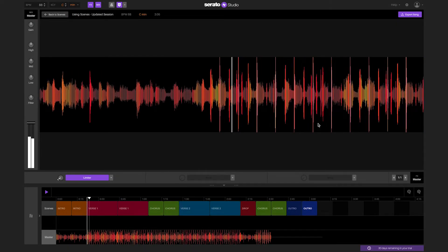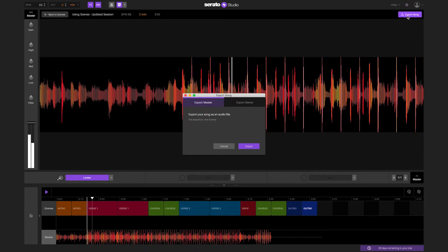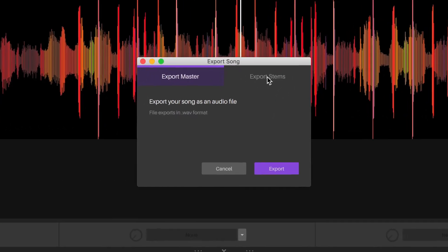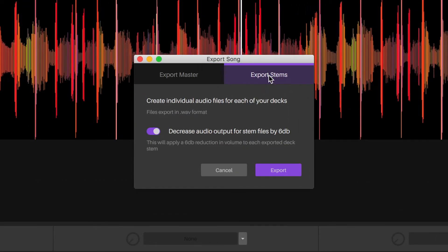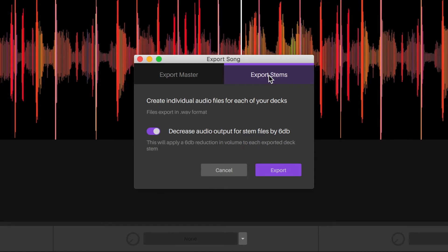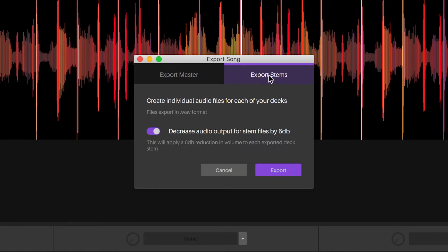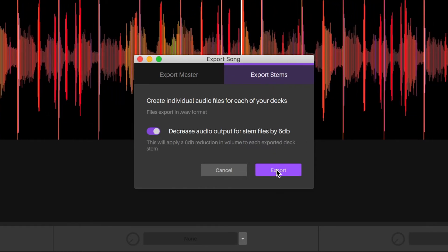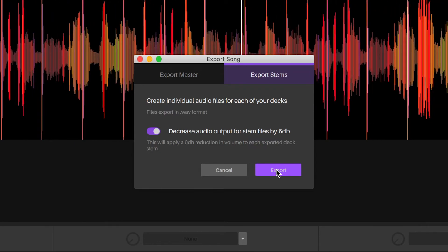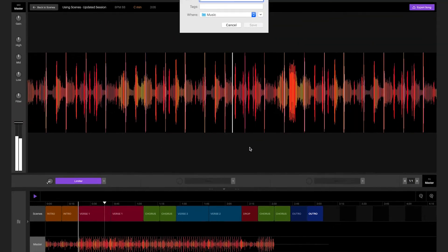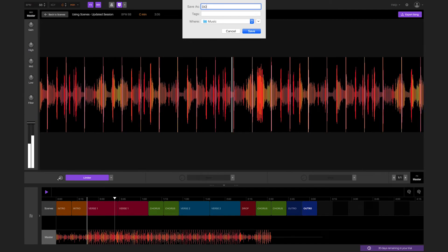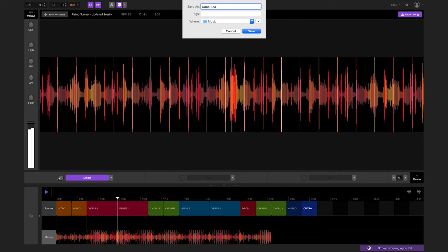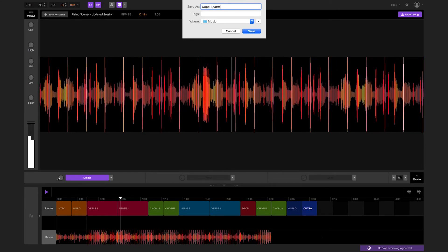You also have the option to export files for each of your decks. This option can be found when you click on export song in the file tab. Files will be exported as 16-bit 44.1 kilohertz wave files. Exporting stems is useful for taking your song and continuing to finish it in another application, or if you need to send your song to a sound engineer to get mastered.